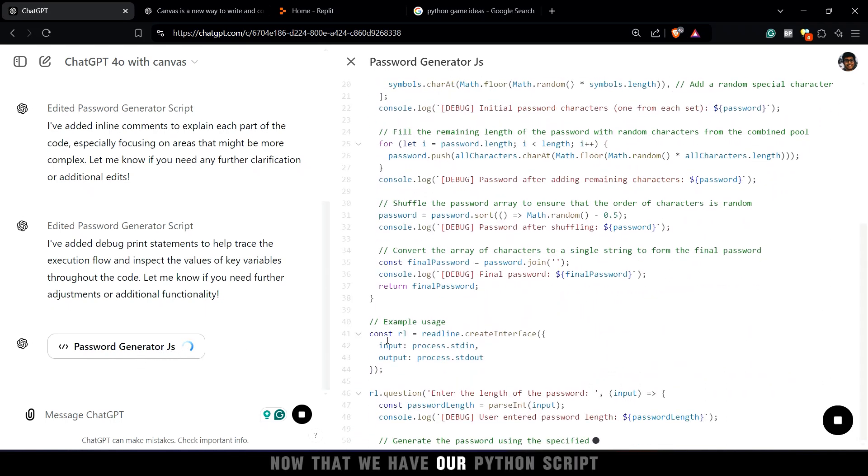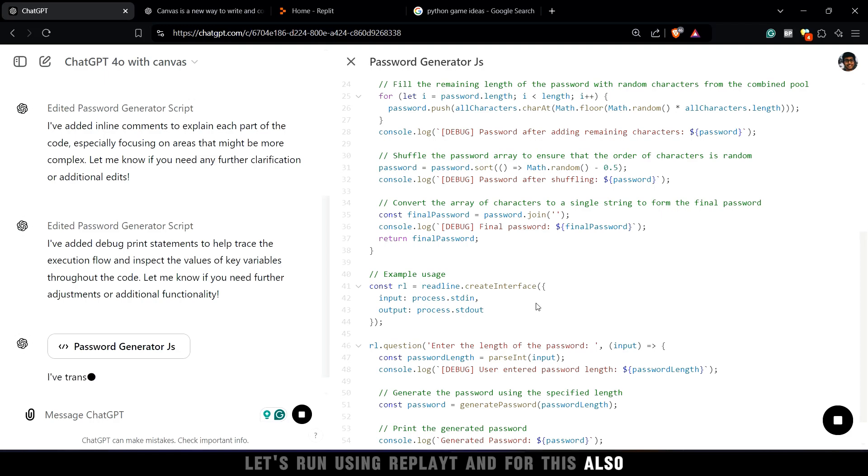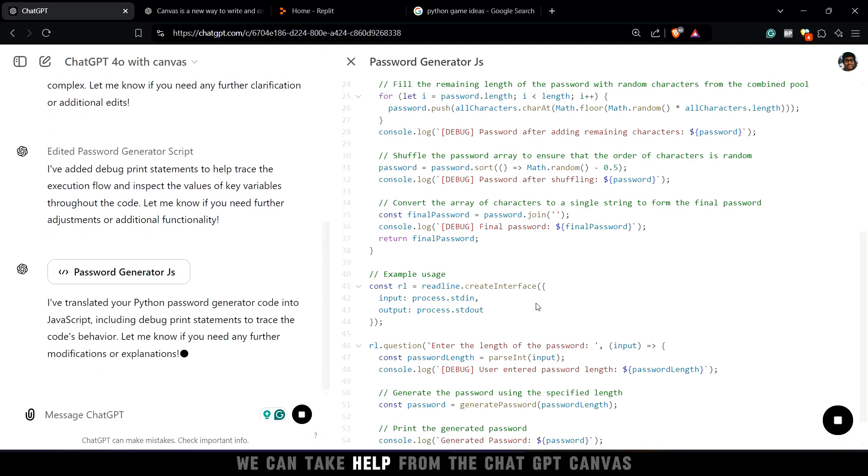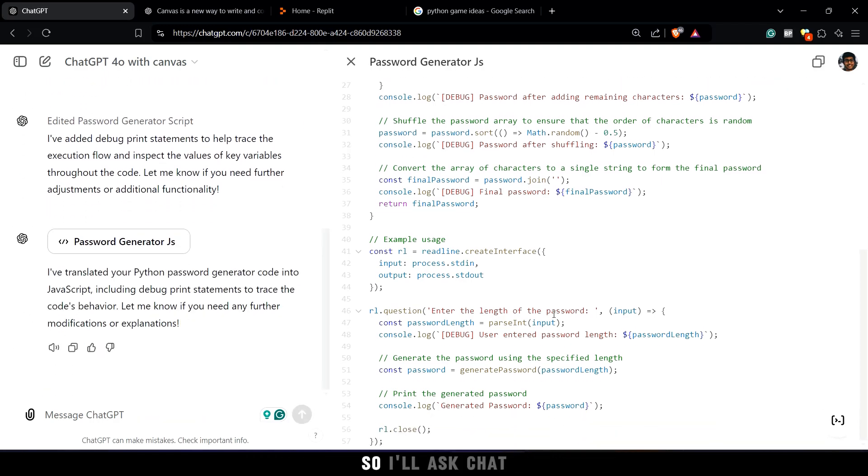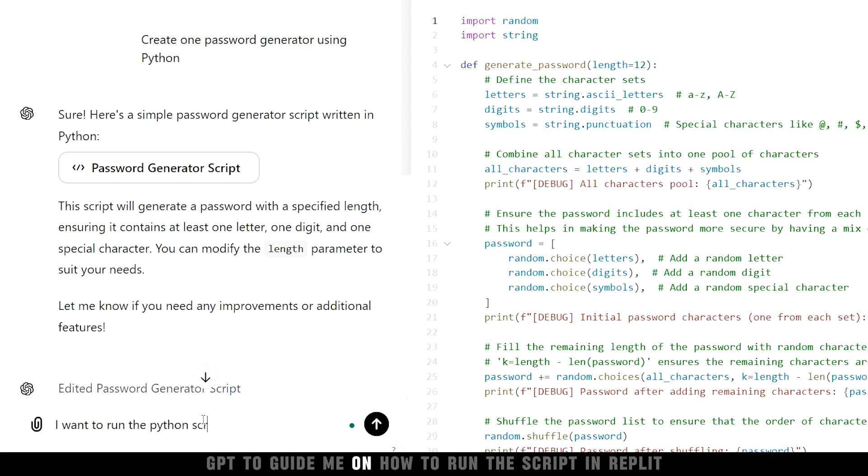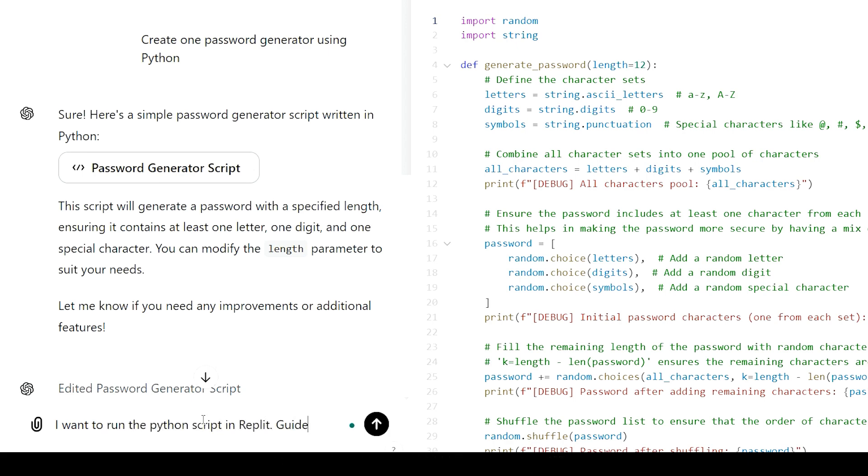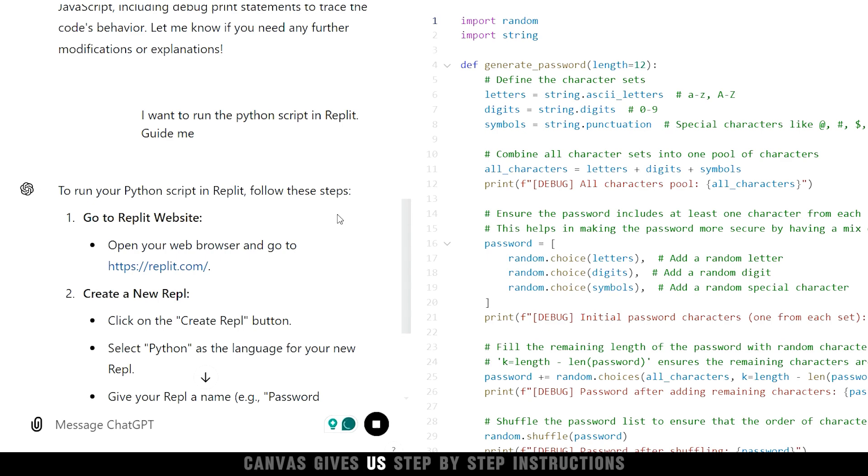Now that we have our Python script, let's run using Replit. And for this also, we can take help from the ChatGPT Canvas. So I'll ask ChatGPT to guide me on how to run the script in Replit. And look at this, Canvas gives us step-by-step instructions.